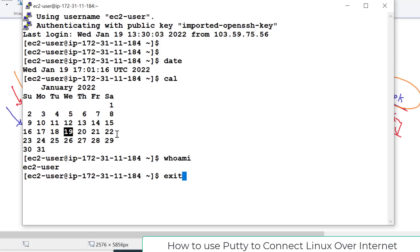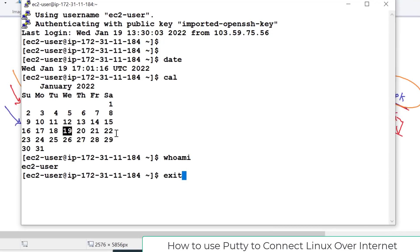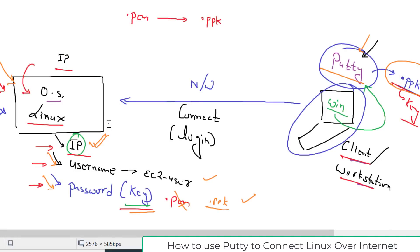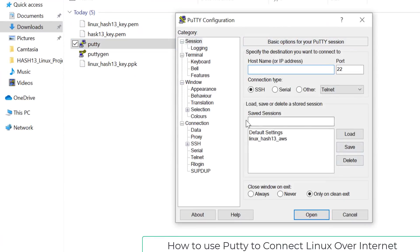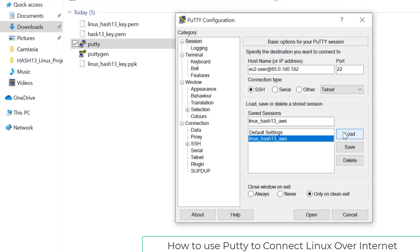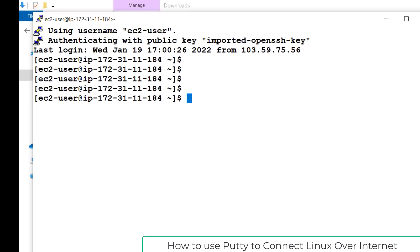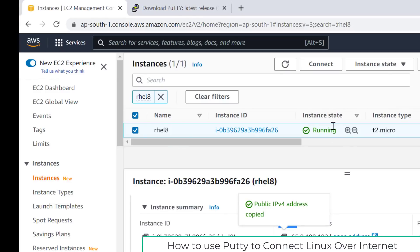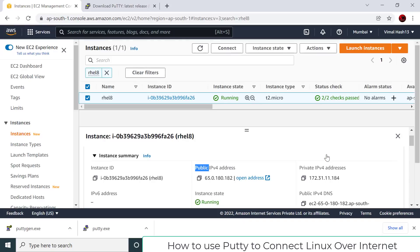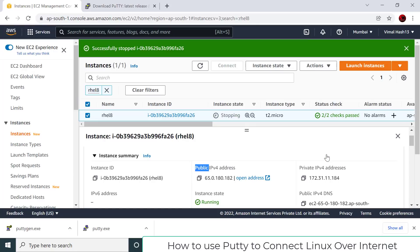If you want to log out, use the 'exit' command — it will log you out from the cloud Linux system and bring you back to Windows. To connect again in the future it is very simple because we saved all the settings: open PuTTY, find the saved session, click Load, and then Open — that's all. After finishing your practice, always log out first, then go to your AWS account and stop the instance.